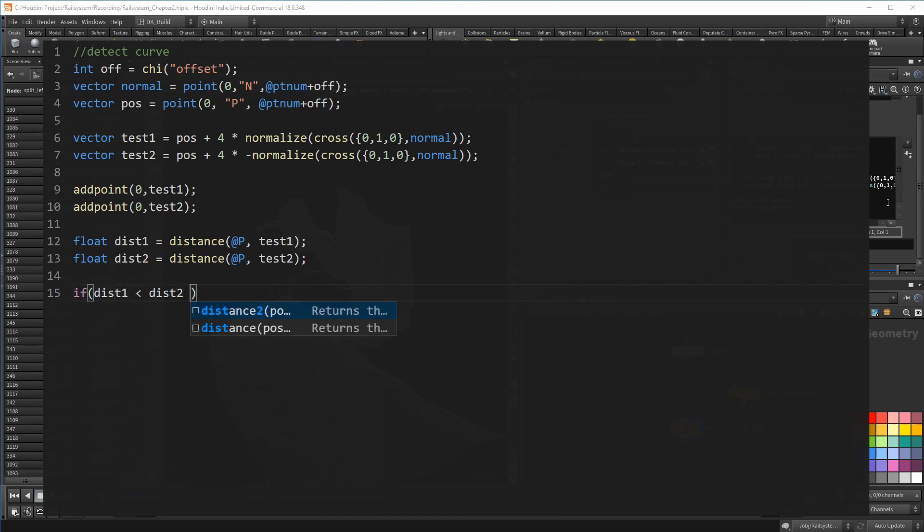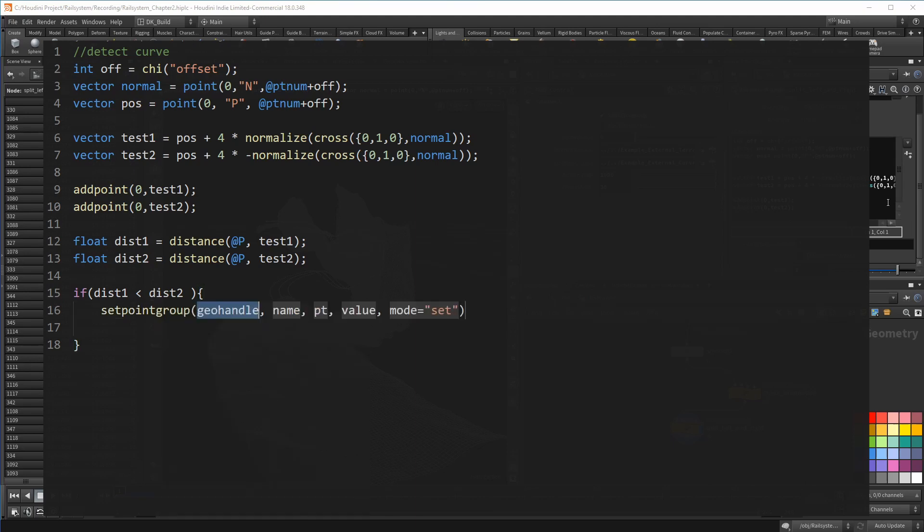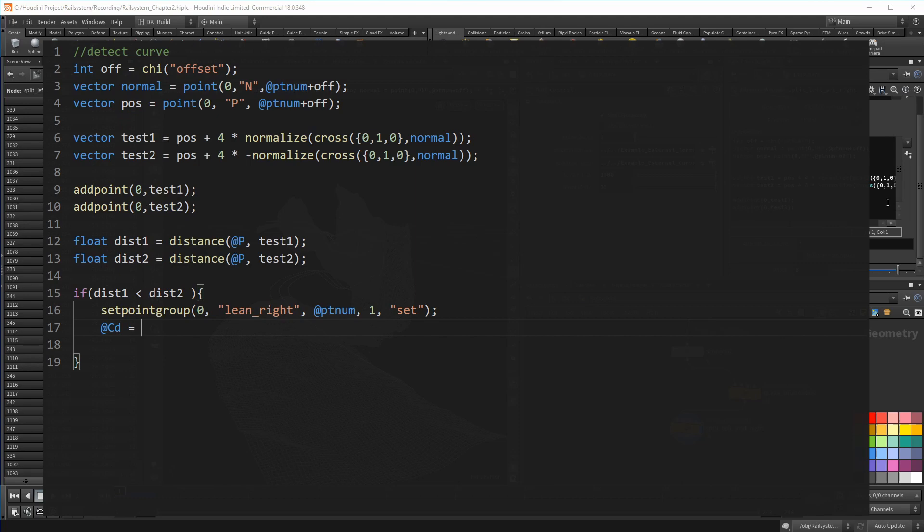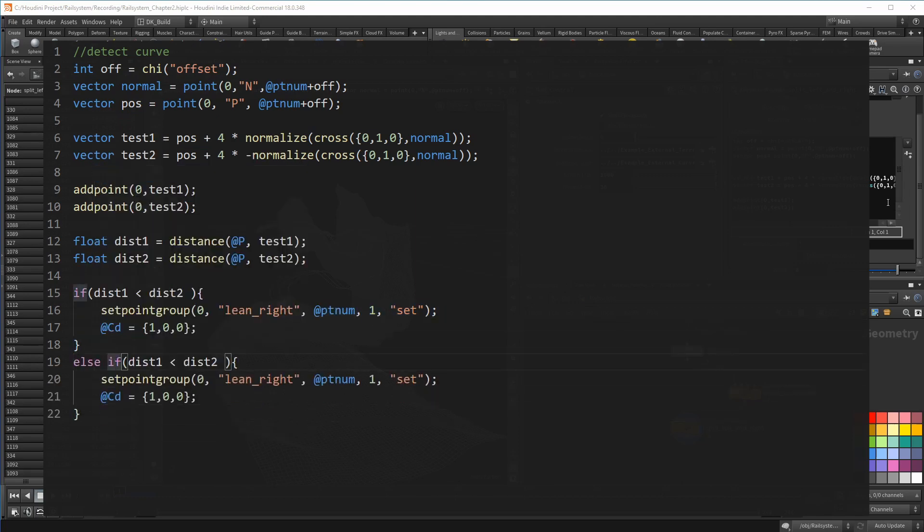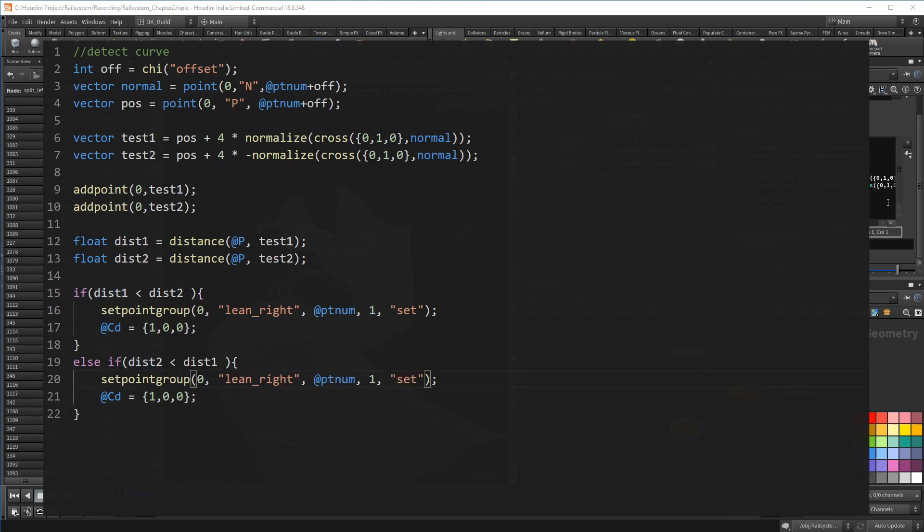If the distance to the first position is smaller, which would be the point on the right side, I put the point in a group called lean right. And I also set its color to red. I then do the opposite with the other case. This group is called lean left and uses another color for easy debugging going forward.